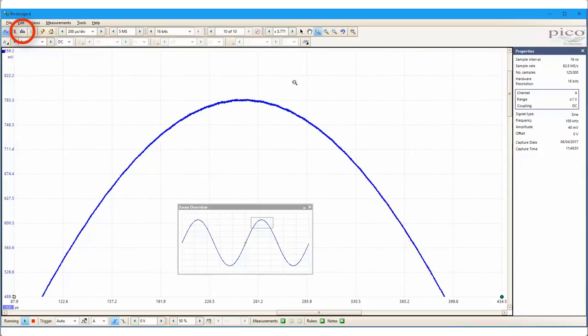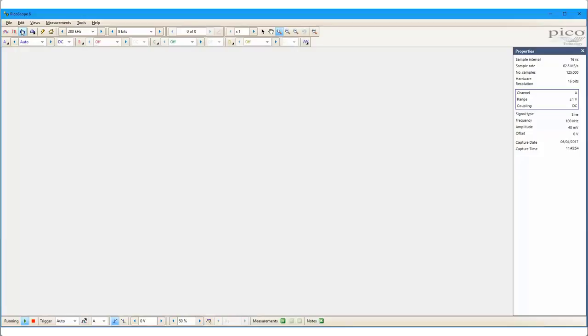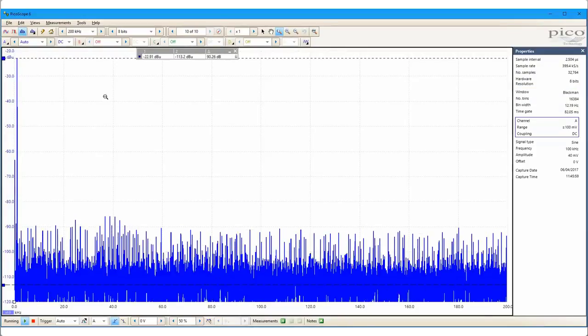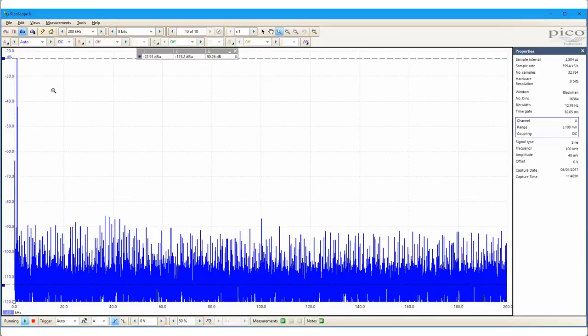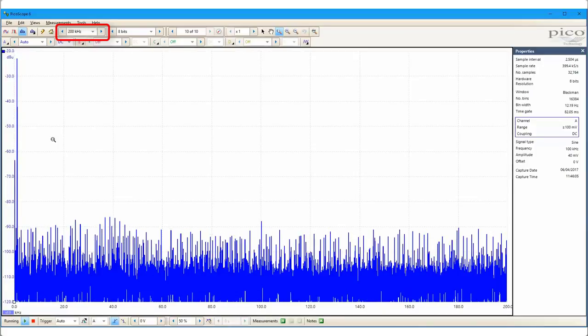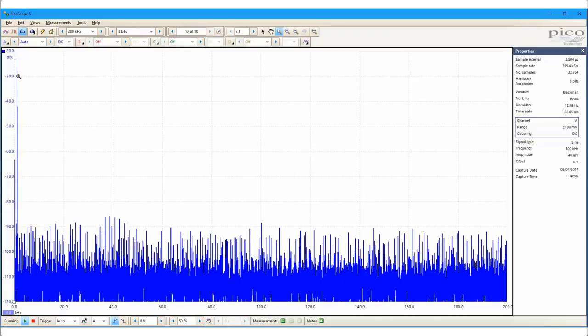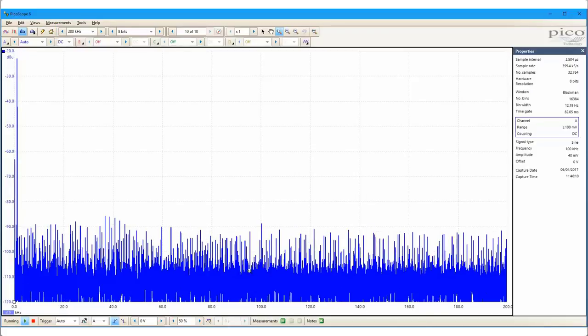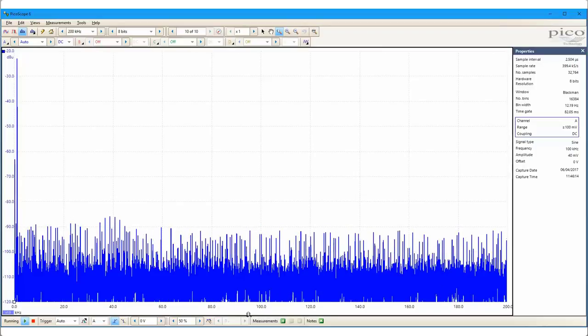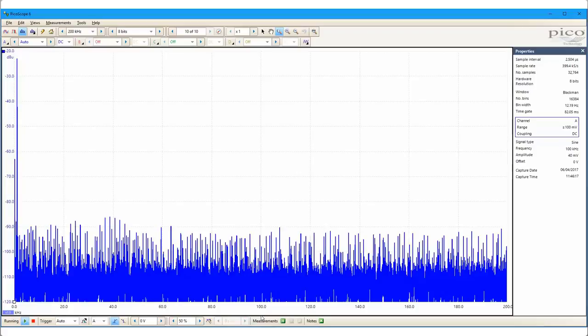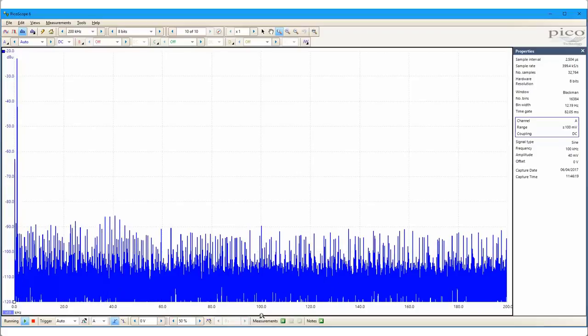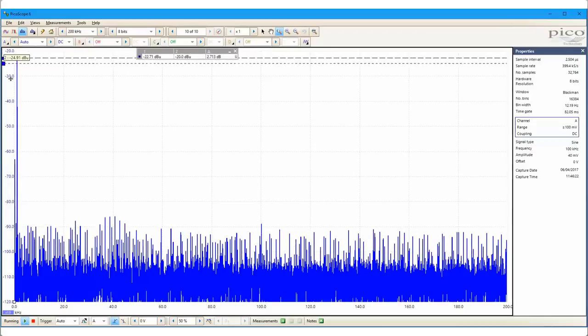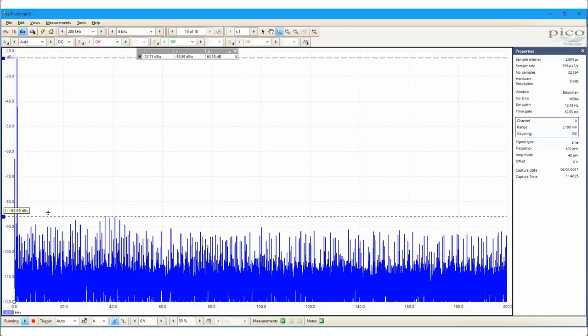Then, I change the display from the time domain to the frequency domain by selecting spectrum mode on the oscilloscope. The spectrum range is set to 200 kHz, and here we see the 1 kHz sine wave very clearly. But the 100 kHz interference is lost amongst the harmonics, and that is typical of FFT with an 8-bit scope. A quick measure using the rulers shows a spurious free dynamic range of about 63 dB, which is also confirmed using the automatic measurements.